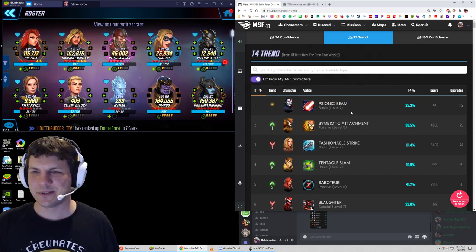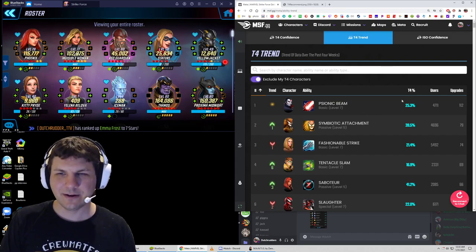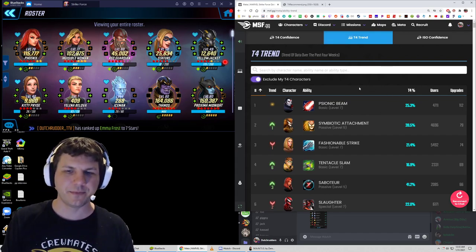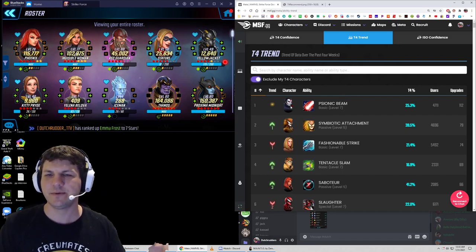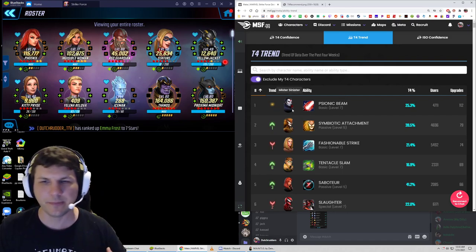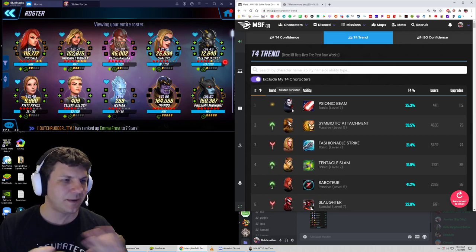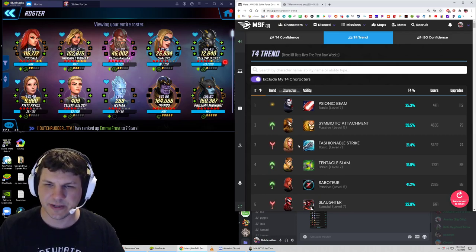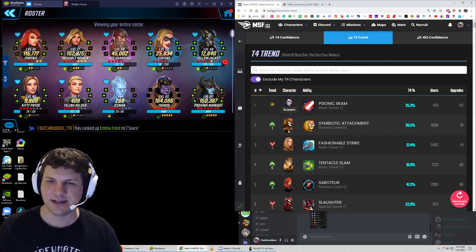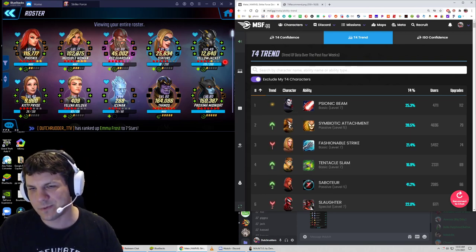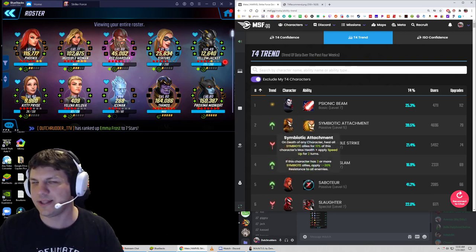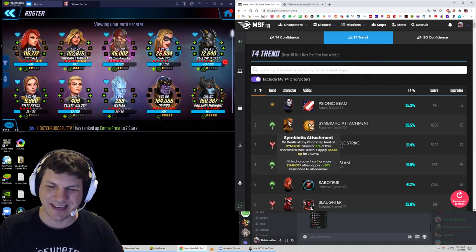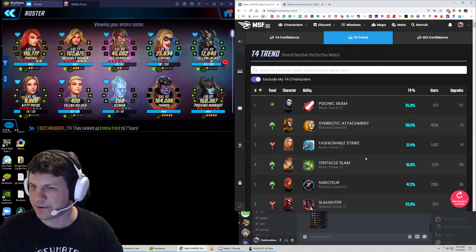So the tier 4 trend up here is about who has done upgrades recently, right? So we're looking here and we see like Sinister's basic. People are probably getting a lot of tier 4s and they're thinking, well, where am I going to use them? So Sinister's basic, Emma's basic, Scream's passive isn't really a necessity. It gives you more healing per kill, but it's not that big of a deal. Five percent, whatever.